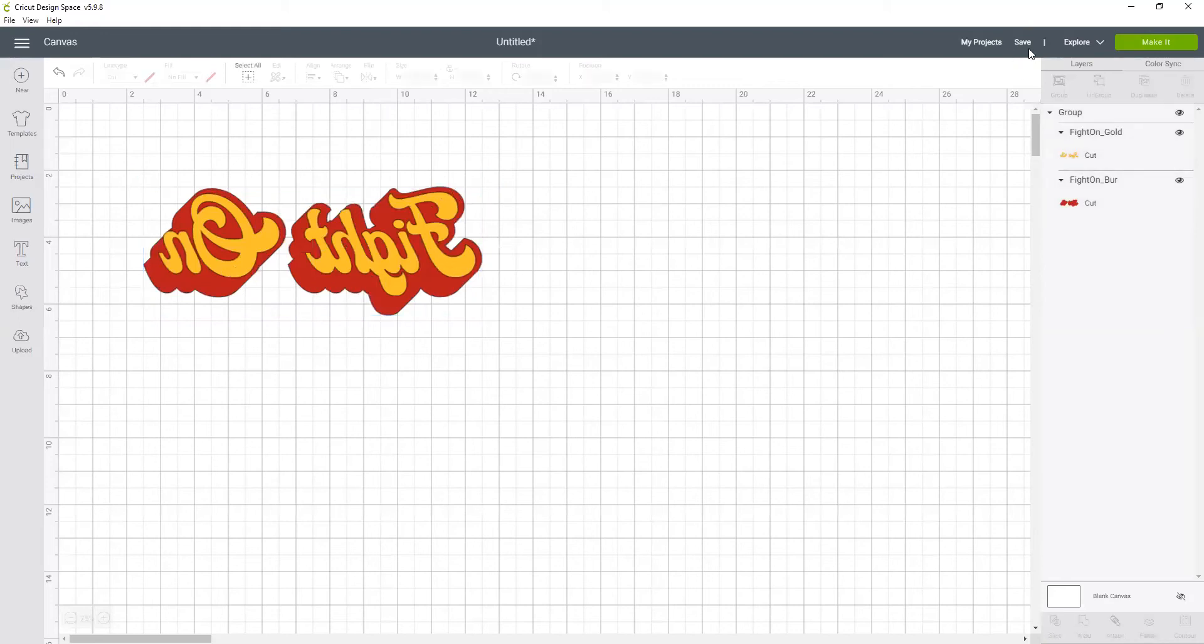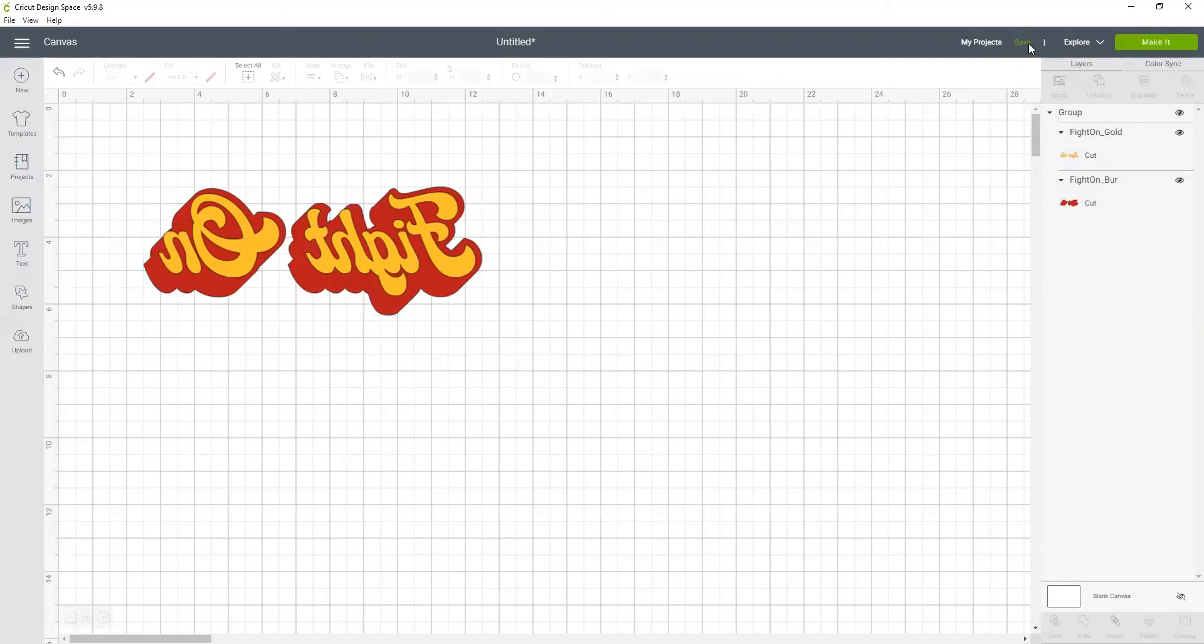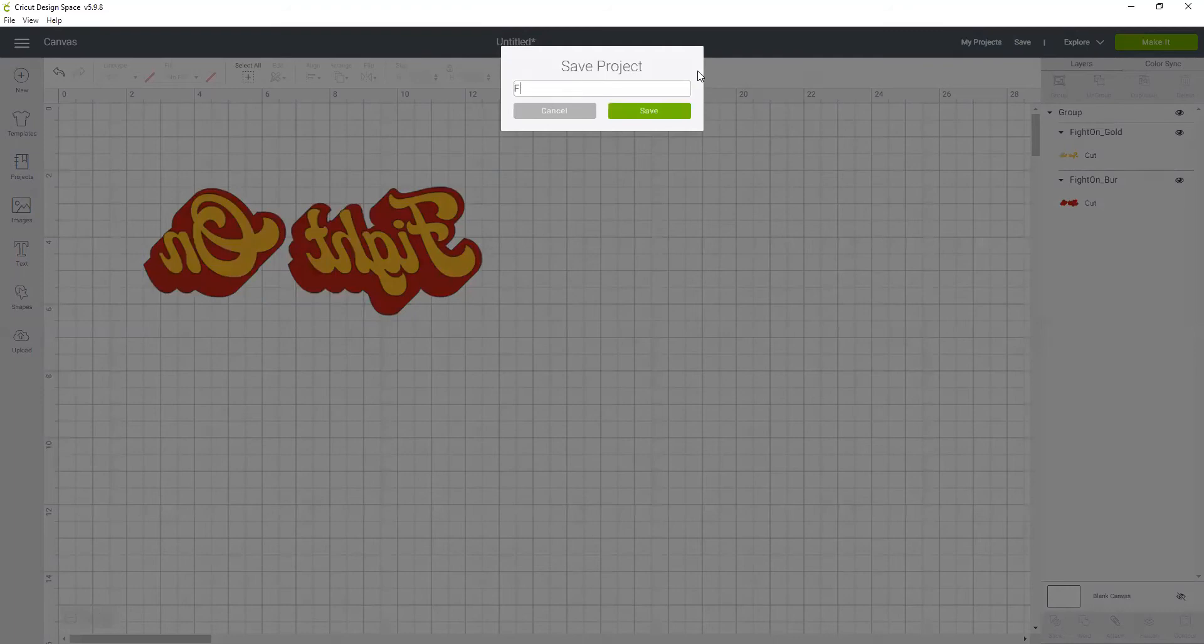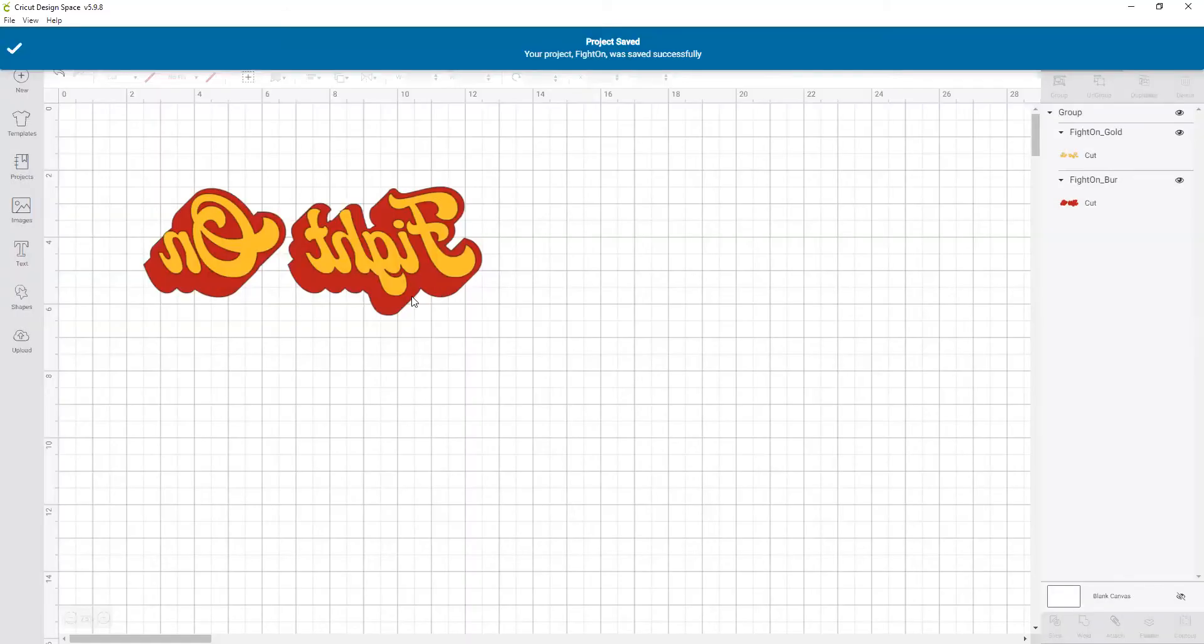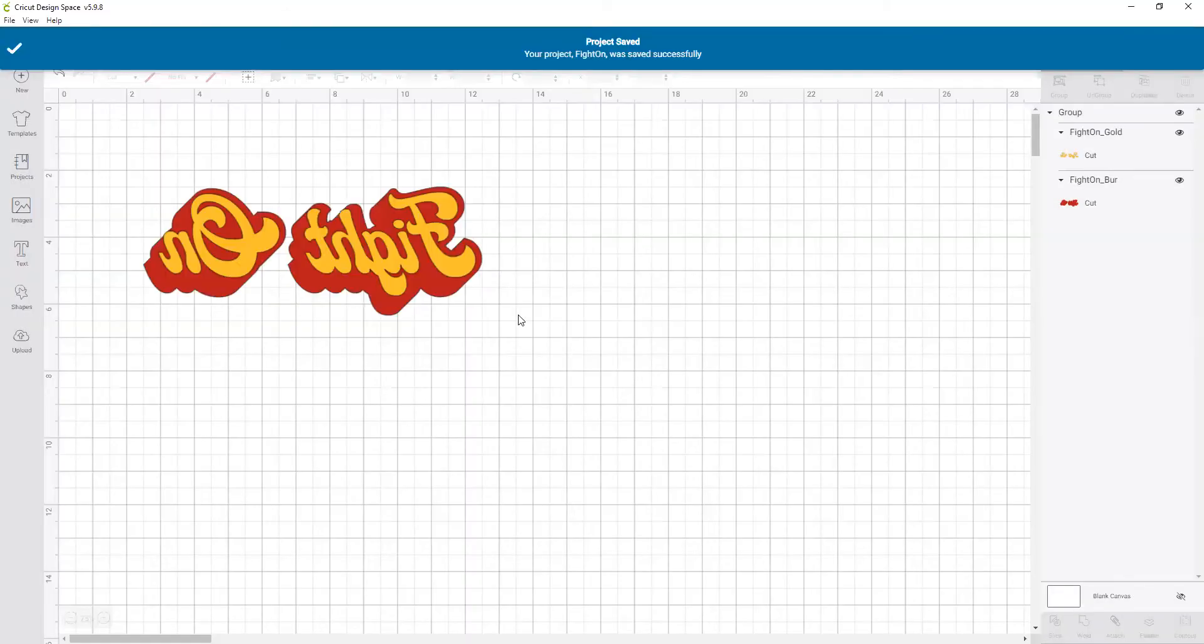So I'm going to save this project actually as fight on. And I know I'm only going to be using this on a shirt. So I'm always going to be cutting it out of the iron-on vinyl. So I'm always going to want it flipped. So I might as well just do it here.